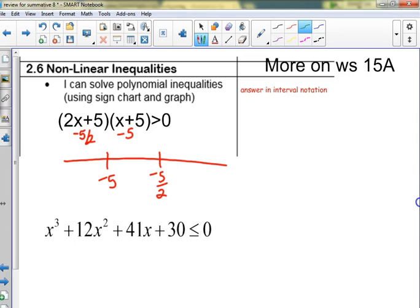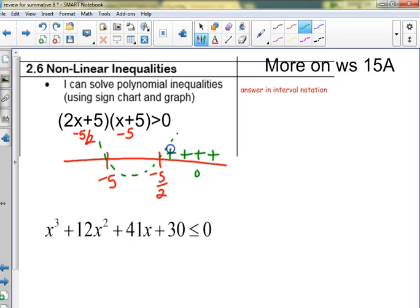Then what? Graph it, or visualize it — if you folded that back together it would be a parabola that opens up. I could put in zero: I'd get 25, which is greater than zero, so it's positive out here. In between — if I put in negative 3, I'd get something negative. You could just put a plus or minus to indicate the sign in each region.